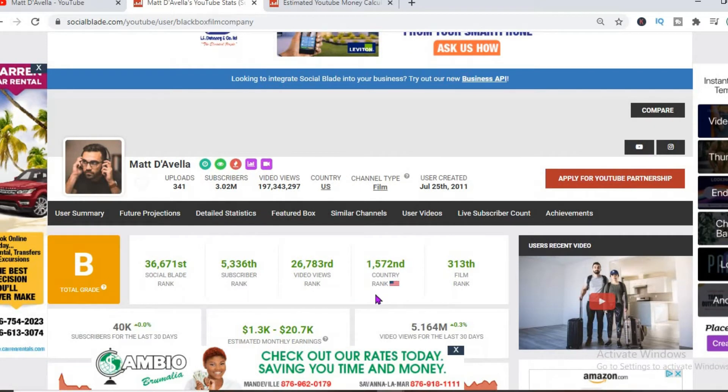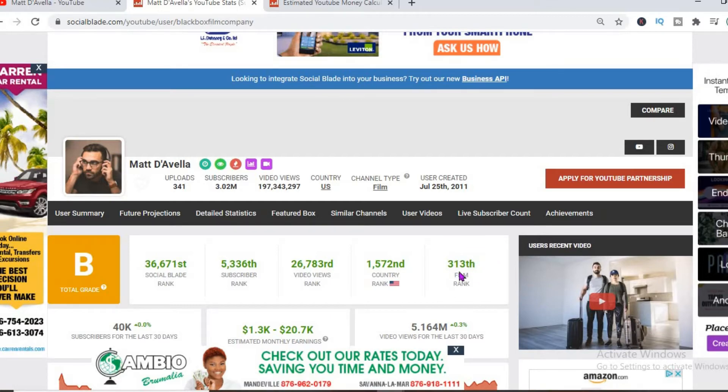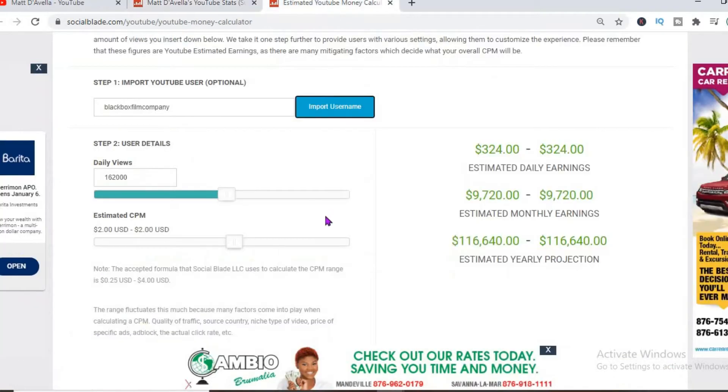As you can see, it's rank 1,572 in America and also in the film niche, it's rank 313th. To get an estimate of how much he's earning, we'll be using the Social Blade YouTube money calculator.